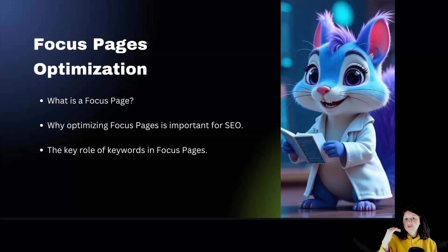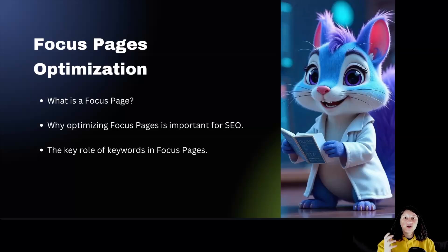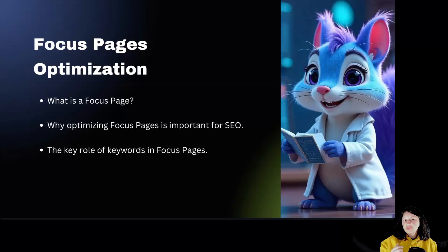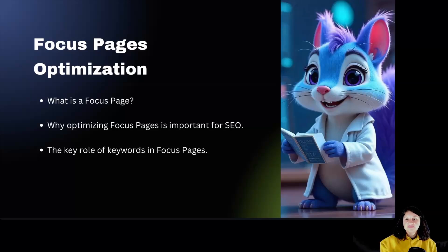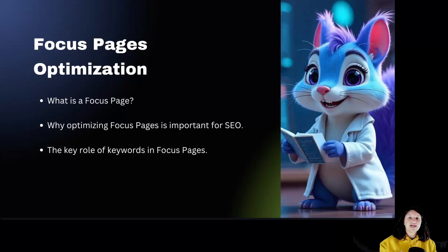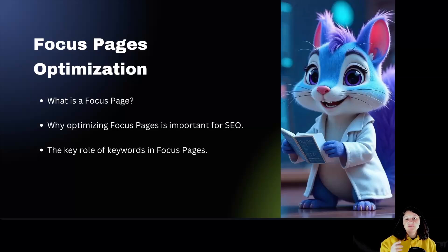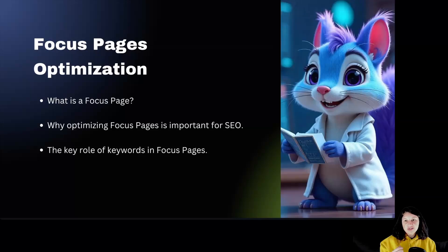When you focus on the right keyword, your page becomes a strong contender for the top spots in search engines. So basically the focus pages are extremely well written and are packed with insights that provide tremendous value to your audience.